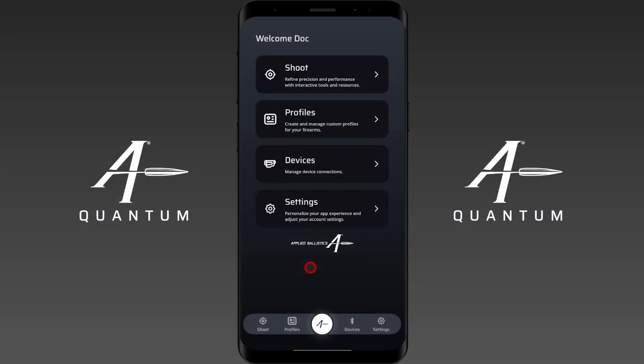Hey everyone and welcome to our instructional video on how to navigate around AB Quantum. Here we're on the welcome screen of AB Quantum and we can navigate to any one of these pages by simply tapping on them.